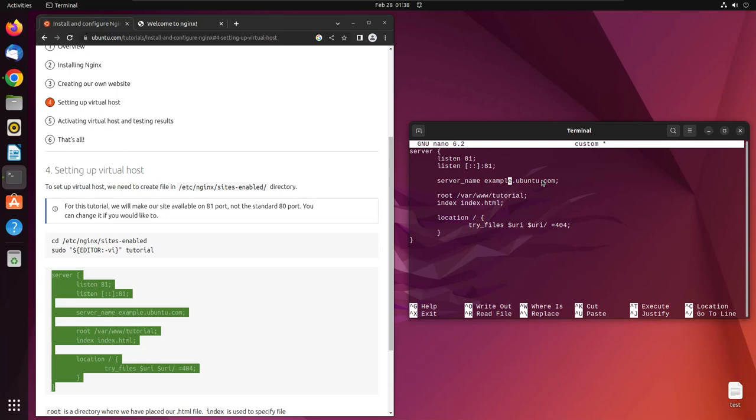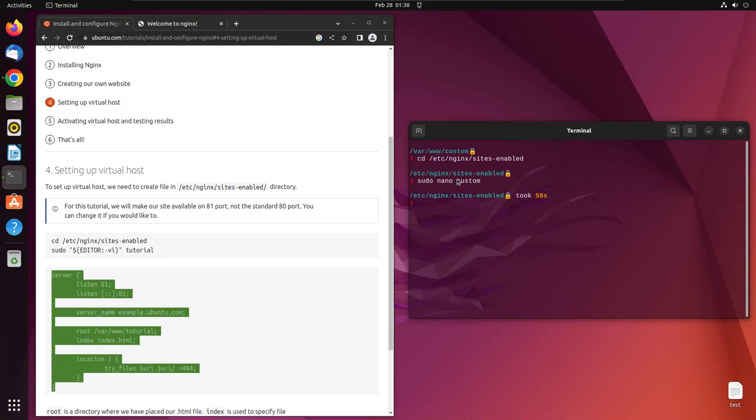Ubuntu, and here we can write custom. We want to change this folder because we did not create tutorial folder, we created custom folder. It should work.